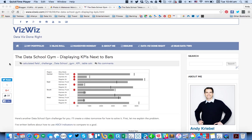In this week's Tableau Tip Tuesday, I'm going to show you how to display KPIs next to bars. I presented this as the Data School Gym Challenge. And ultimately, what we want to end up with is something like this view here, where you have the arrow that indicates there's a problem next to the bar.